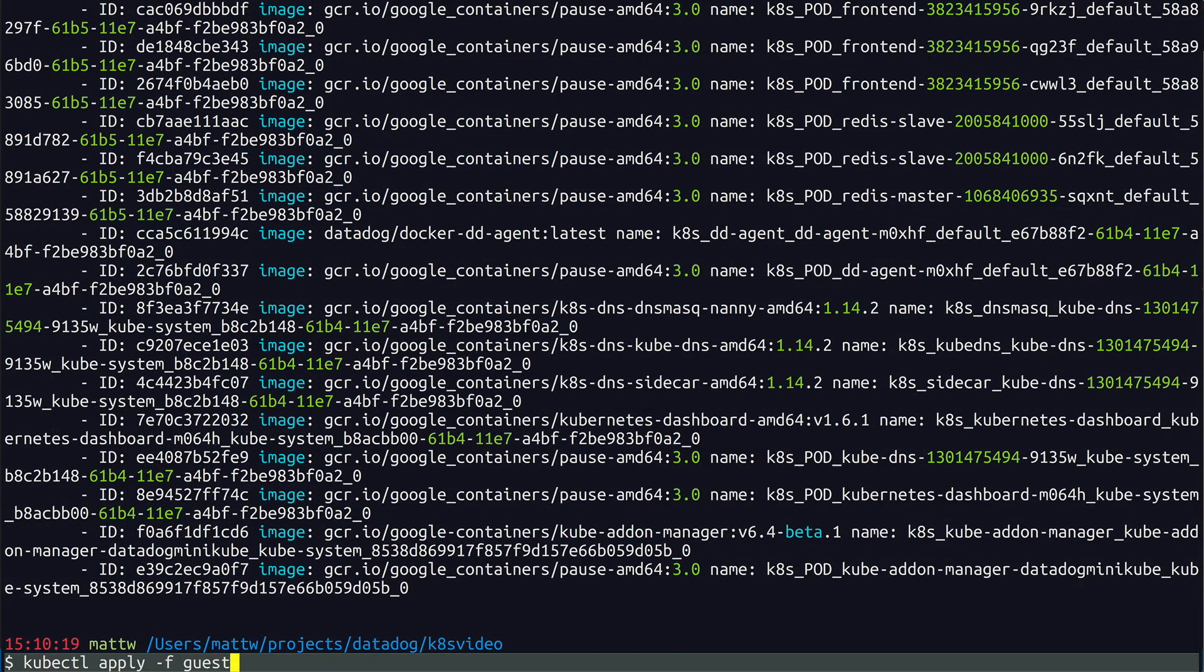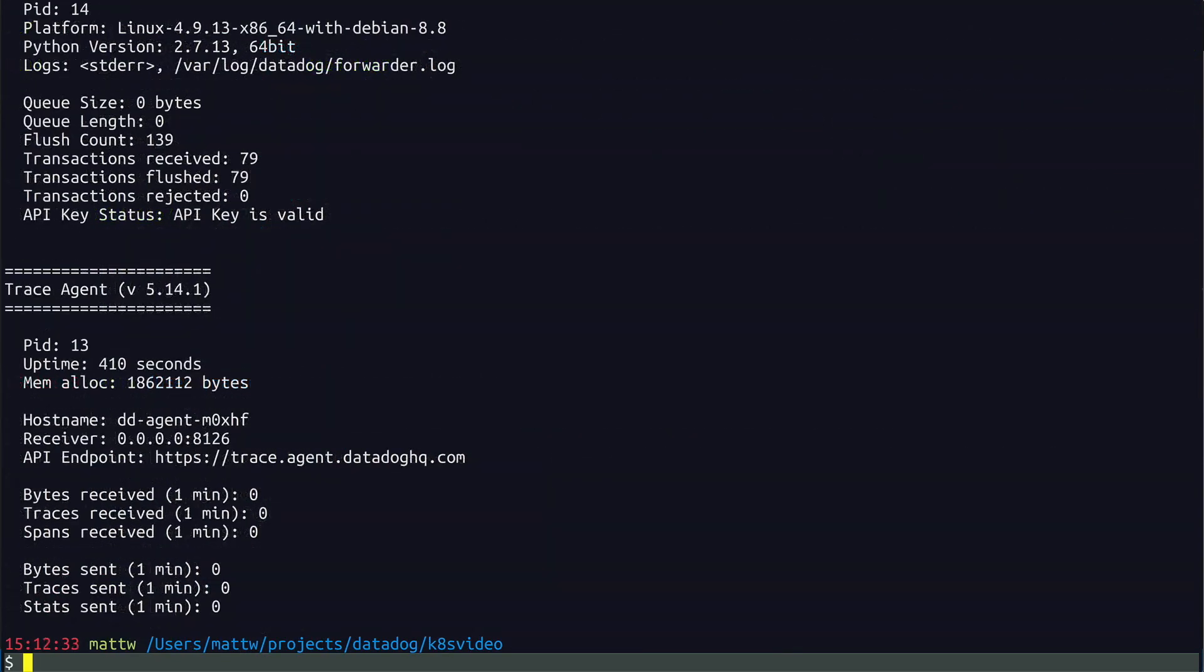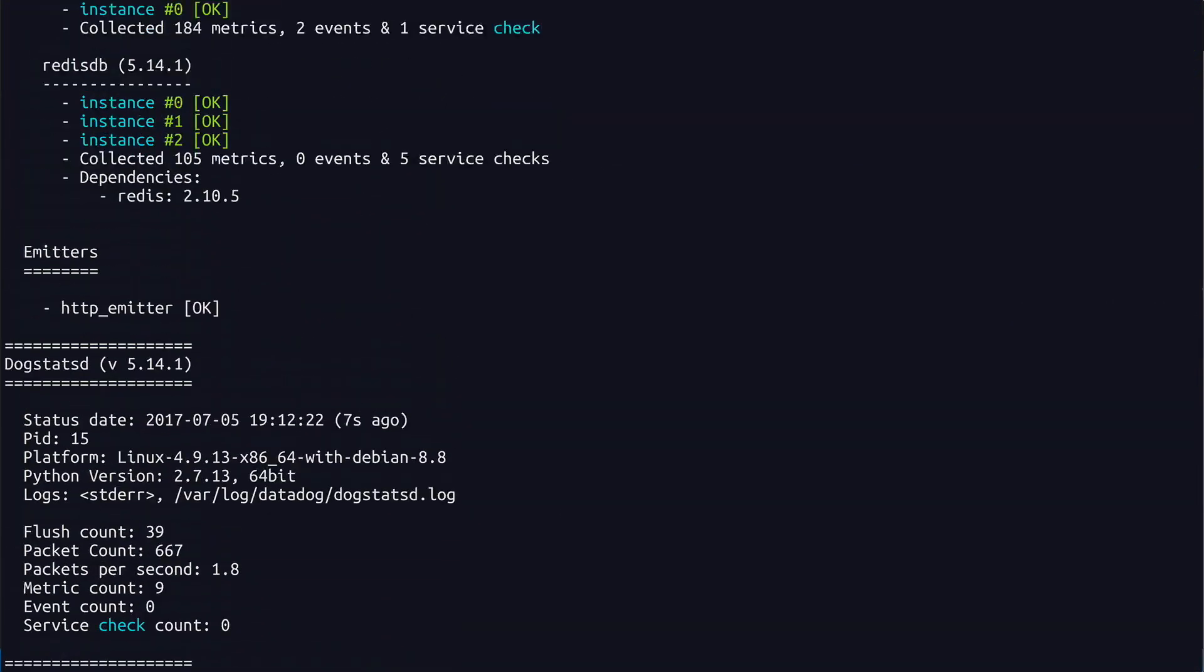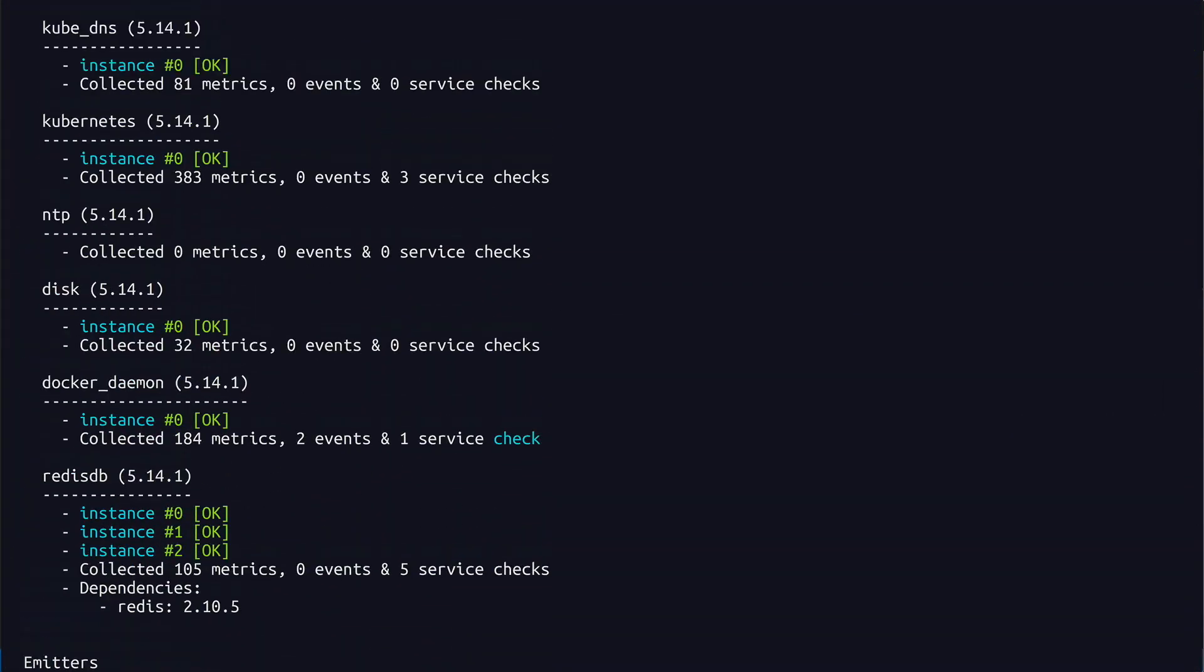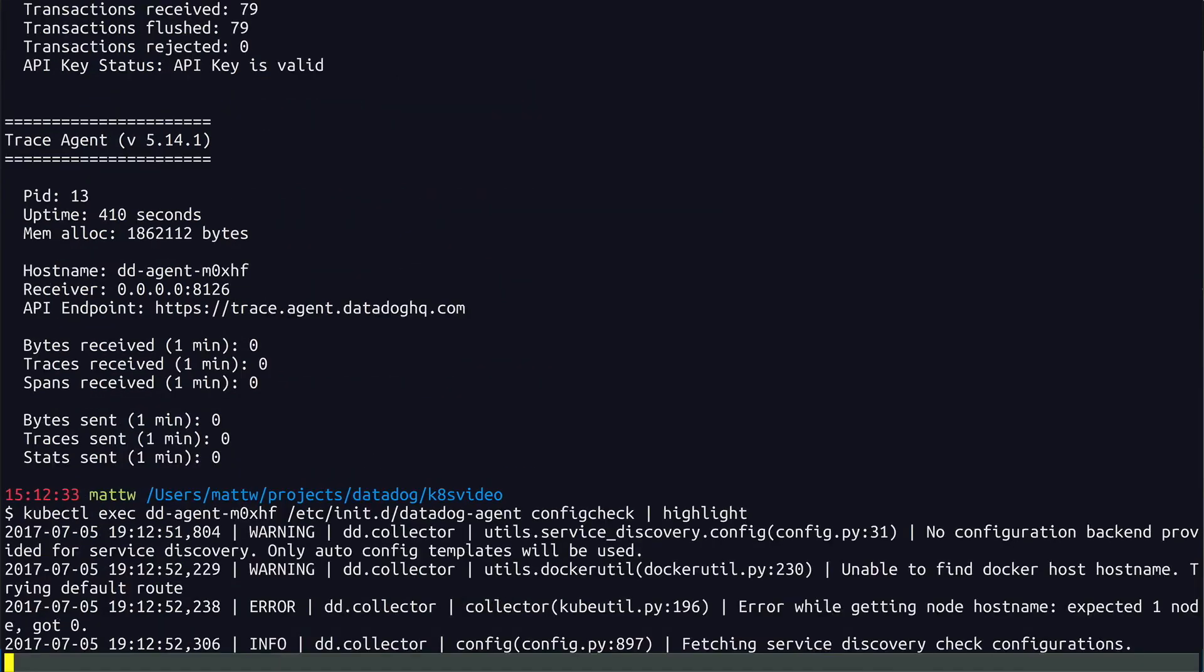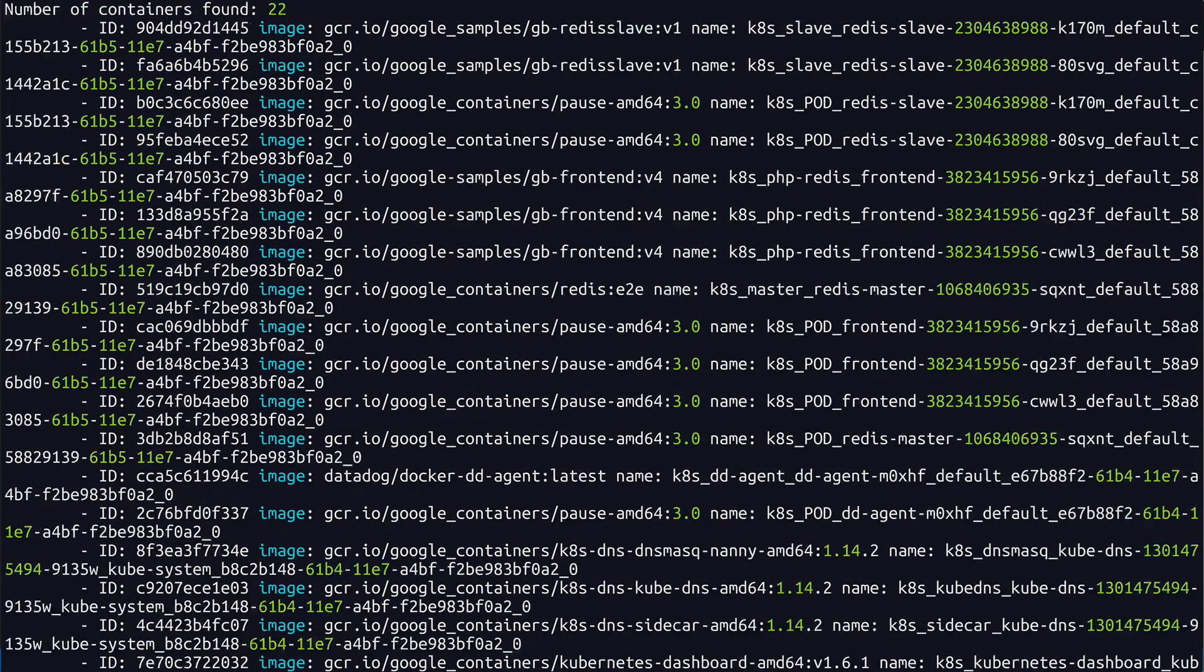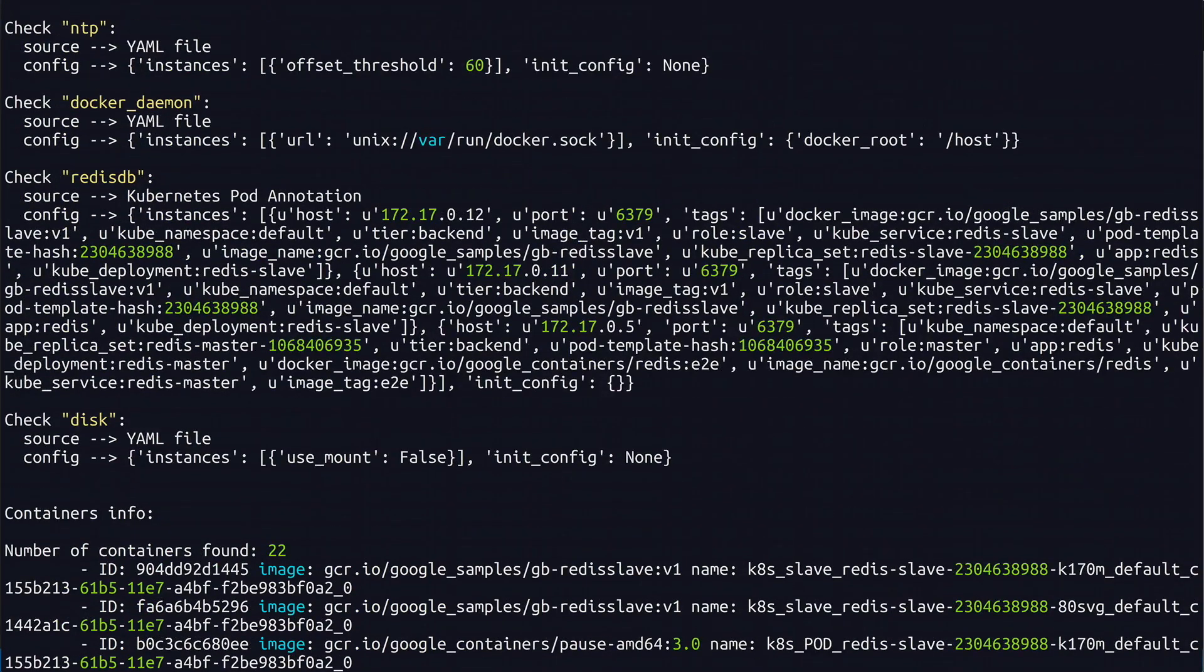Now save the file and apply the configuration. Run the info command and pretty soon you should see three instances of Redis being monitored. You can add any other configurations you want with Kubernetes annotations. Once you get the hang of it, it's pretty easy to get things going.